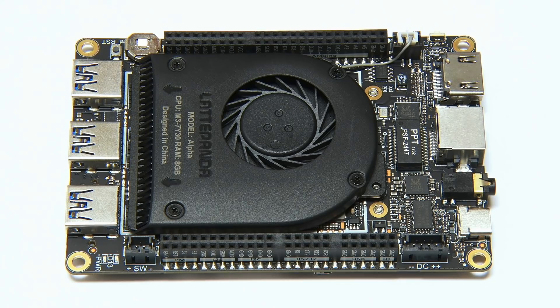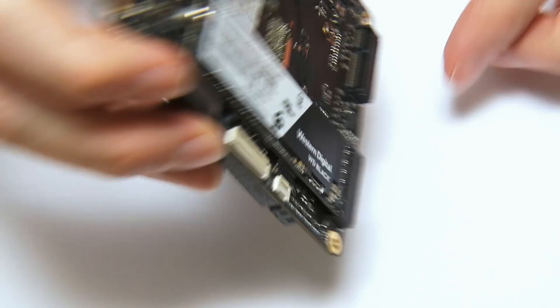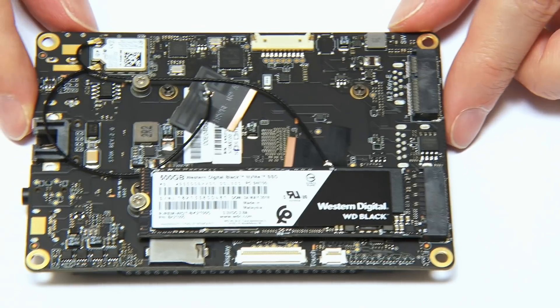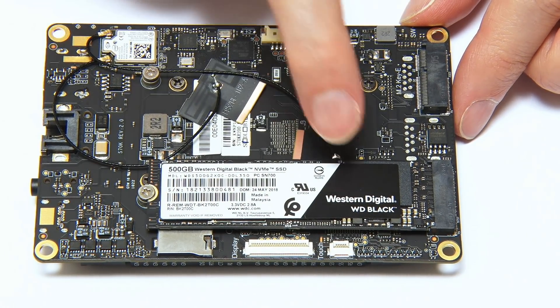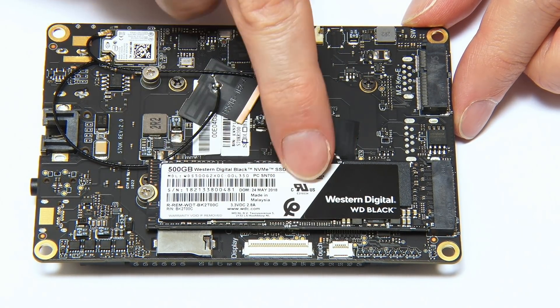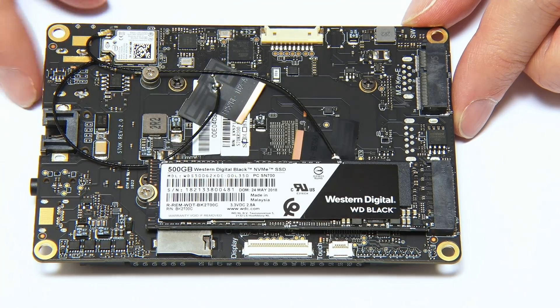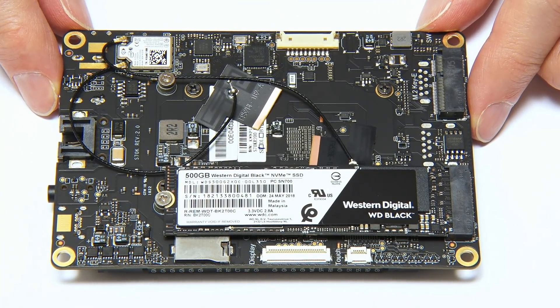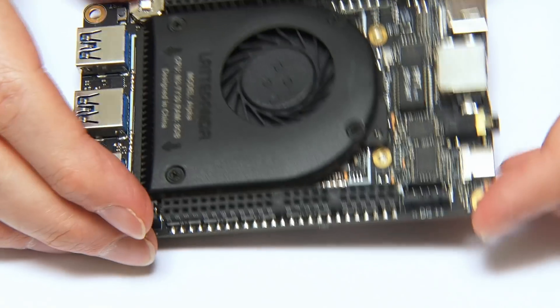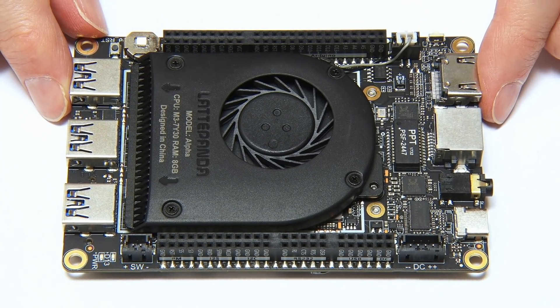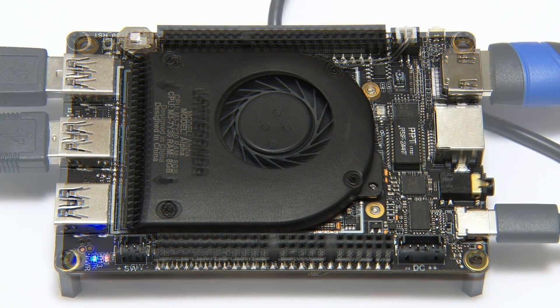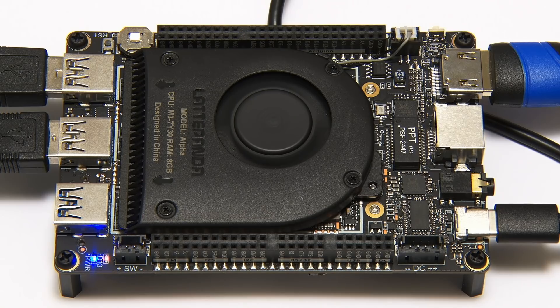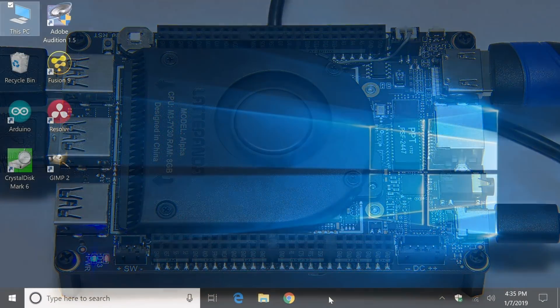Now I've also got some other storage on the board for this week as well. If we turn it over, this has got M.2 connectivity. And it's therefore got a 500 gigabyte NVMe SSD, a WD Black SSD installed as well, which will give me a lot of flexibility. So let's get this thing turned back the right way round. Let's get the thing all connected up. And we'll now go and look at the desktop and see my configuration.